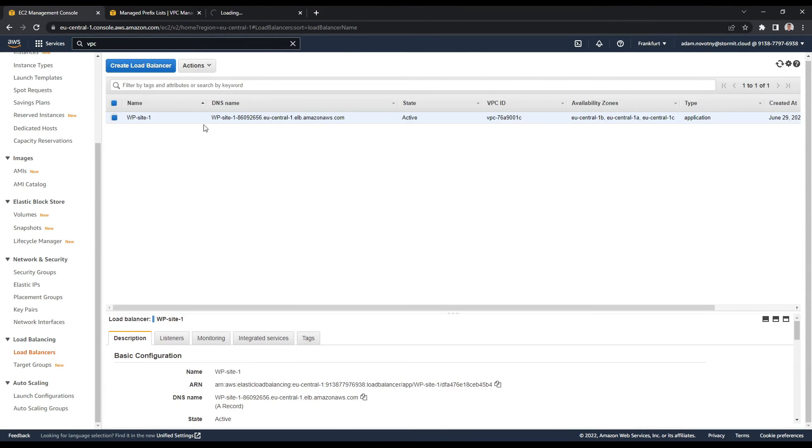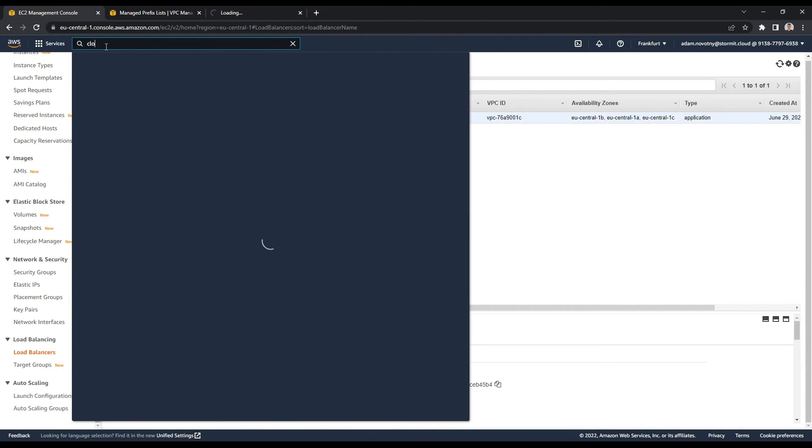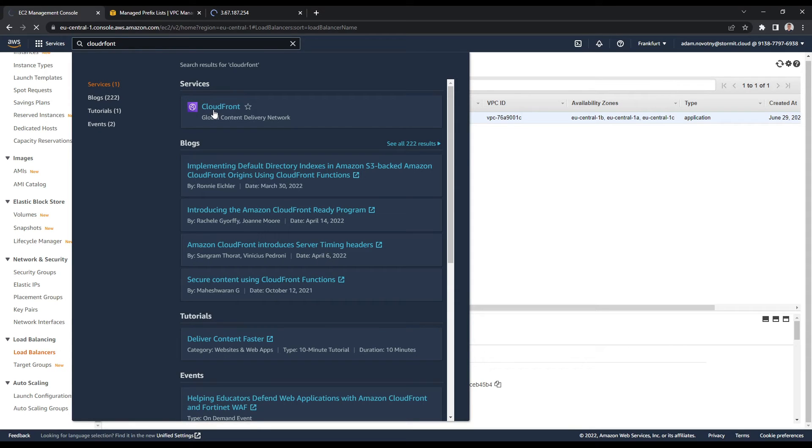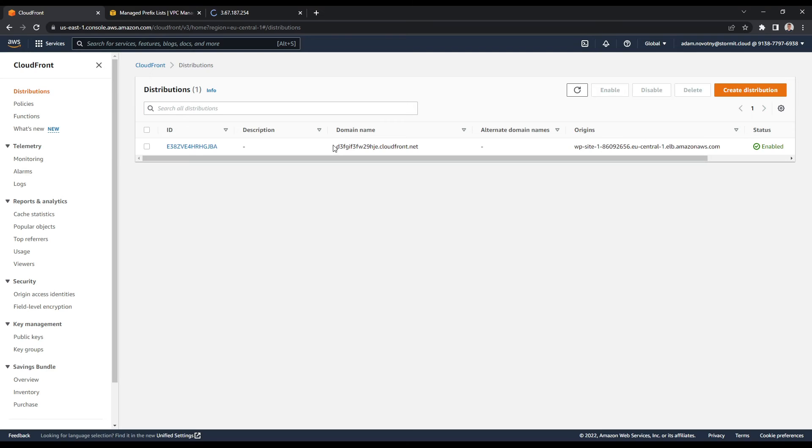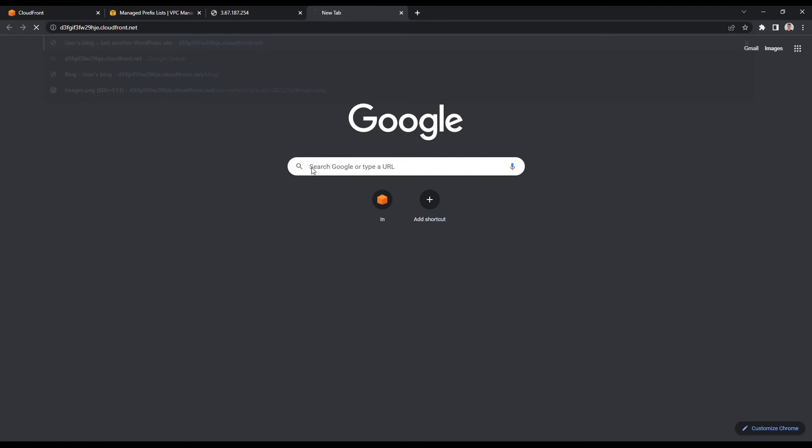And what I want to do now is go to CloudFront and try our domain name of CloudFront. Okay, so I will open it in a new tab and I will try to hit it. And as you can see, it will not load.